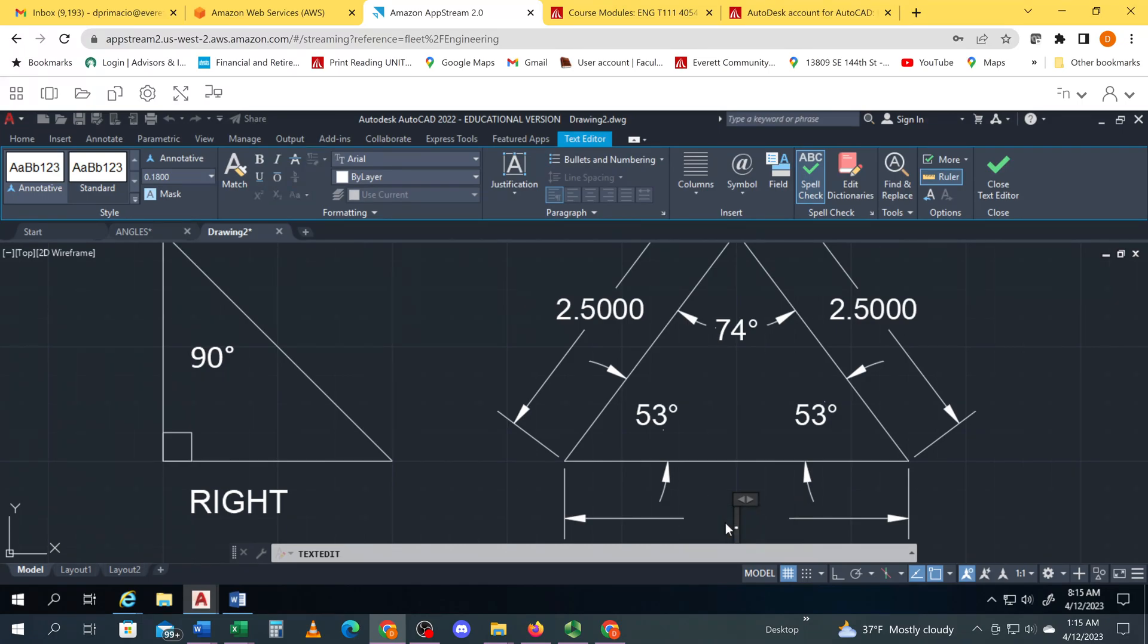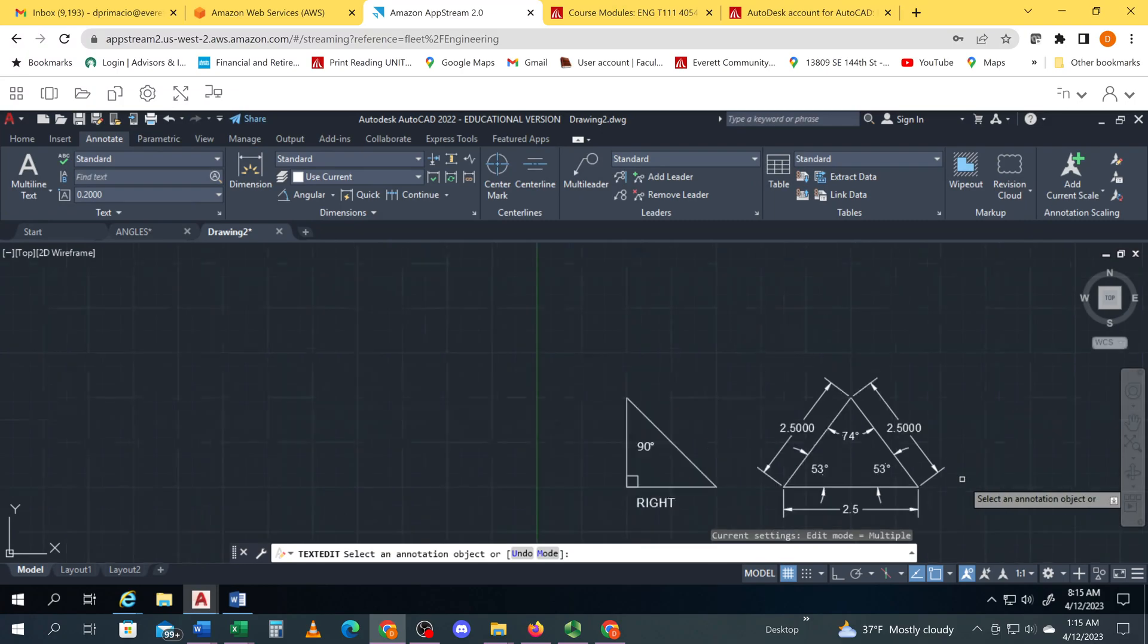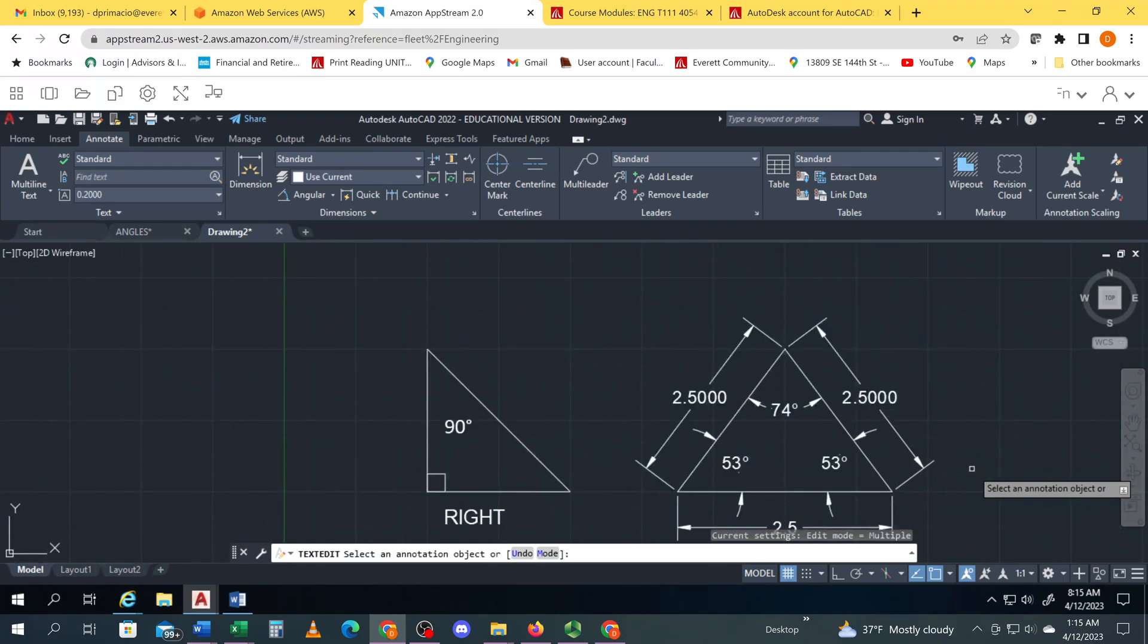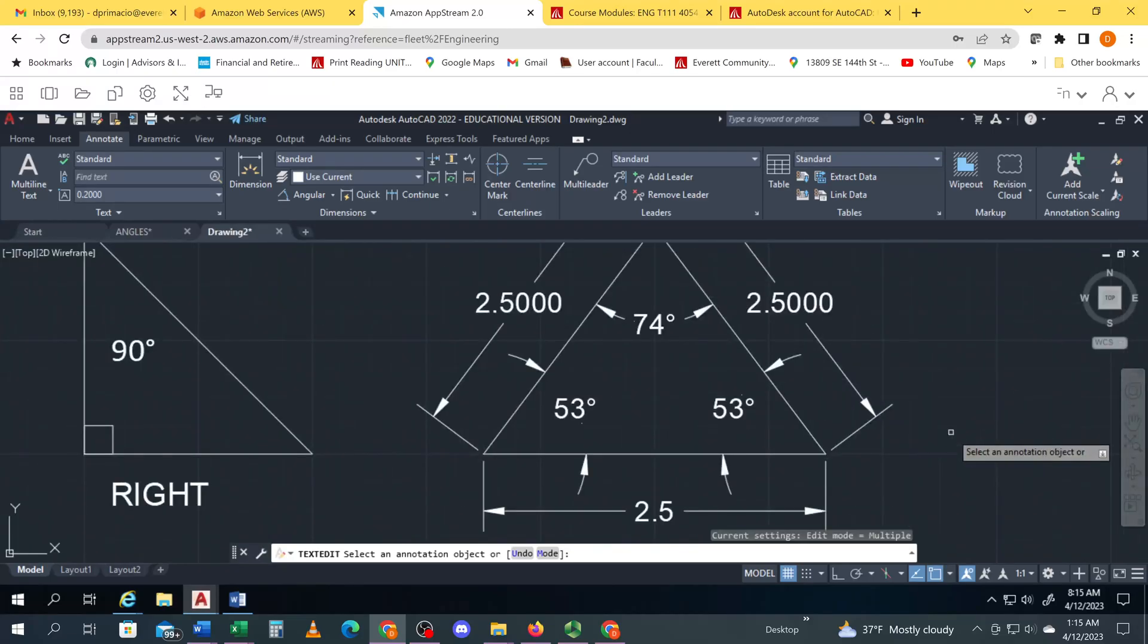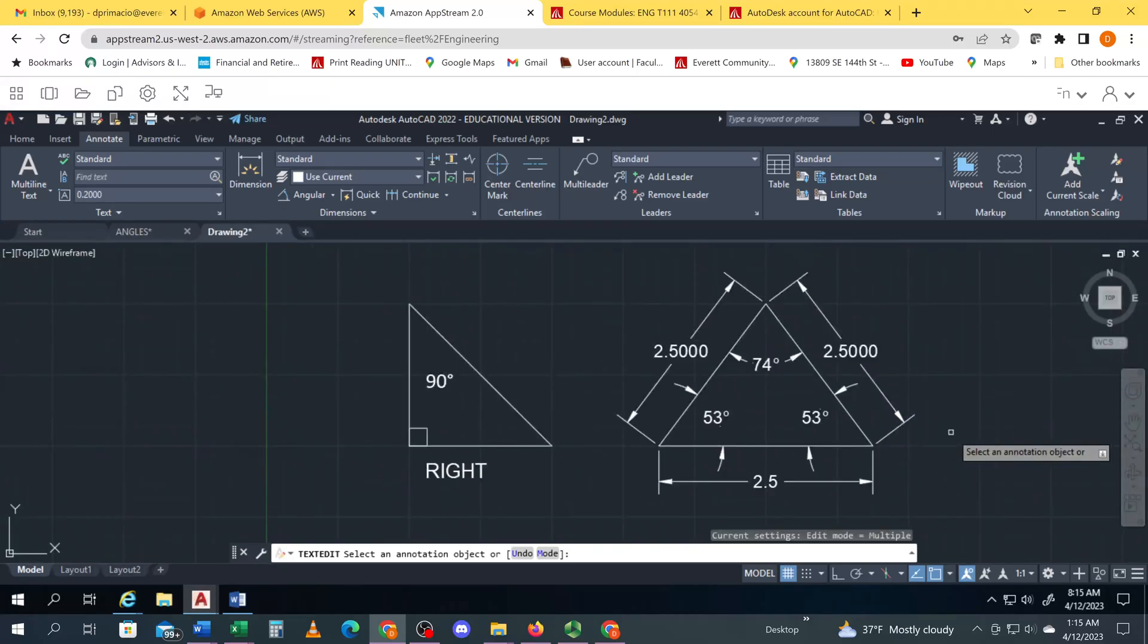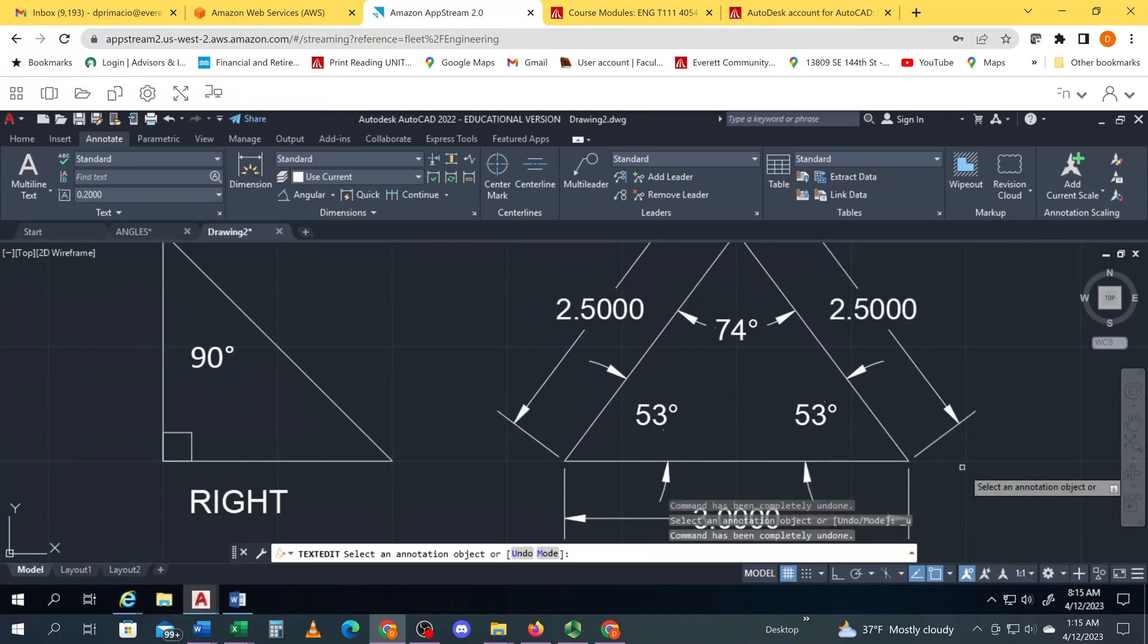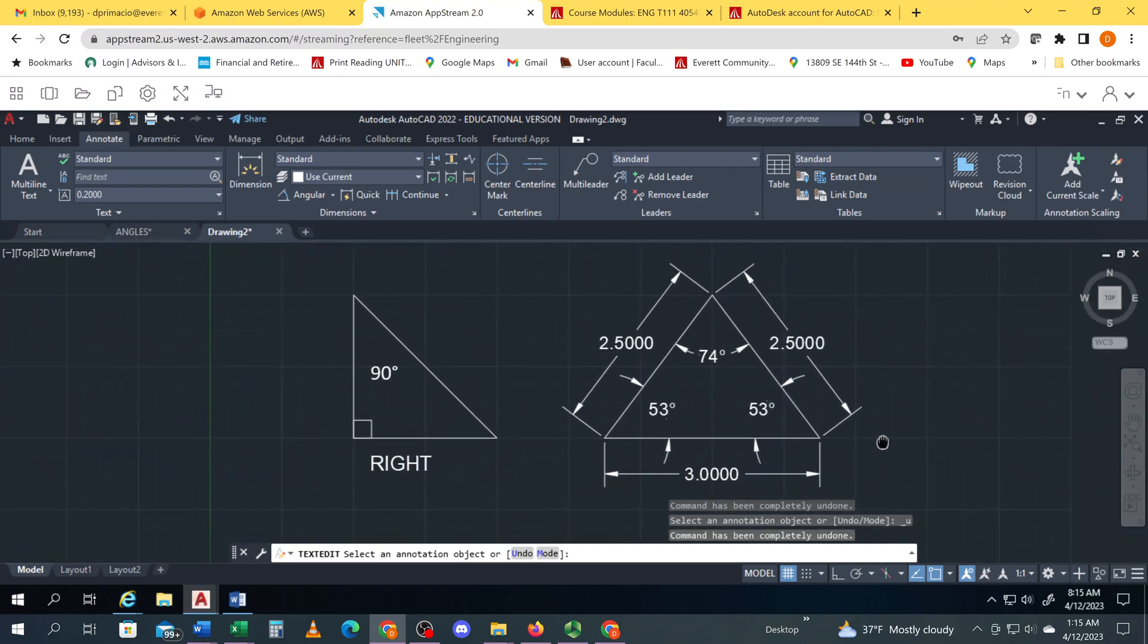What's going on? Let me, okay that's weird. I should be able to just type in 2.5 and hit enter. Why is it not changing that dimension? Oh, uh, AutoCAD doesn't do it that way.